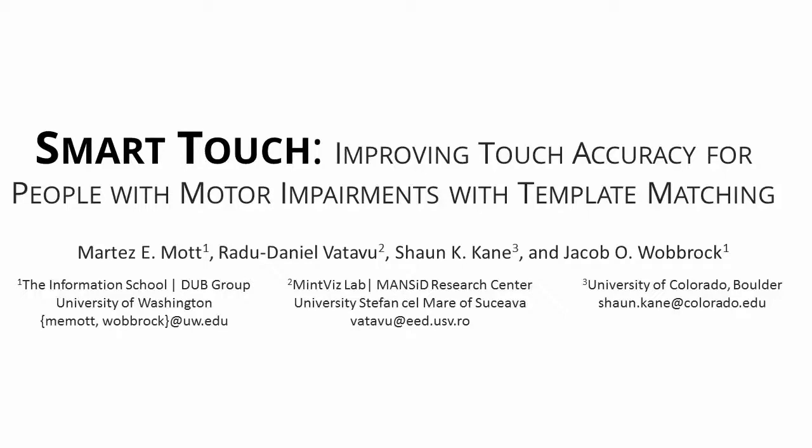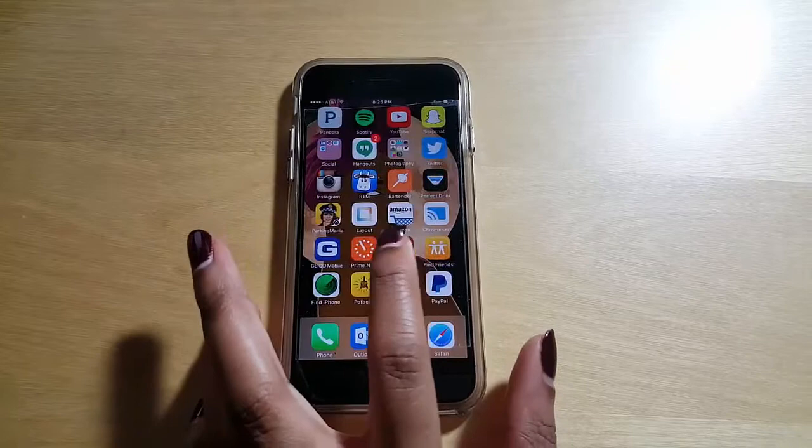Touch input is one of the most dominant ways users interact with computing devices. The dominance of touch input can be attributed to the proliferation of touch-enabled devices, such as smartphones, tablets, and interactive public kiosks.